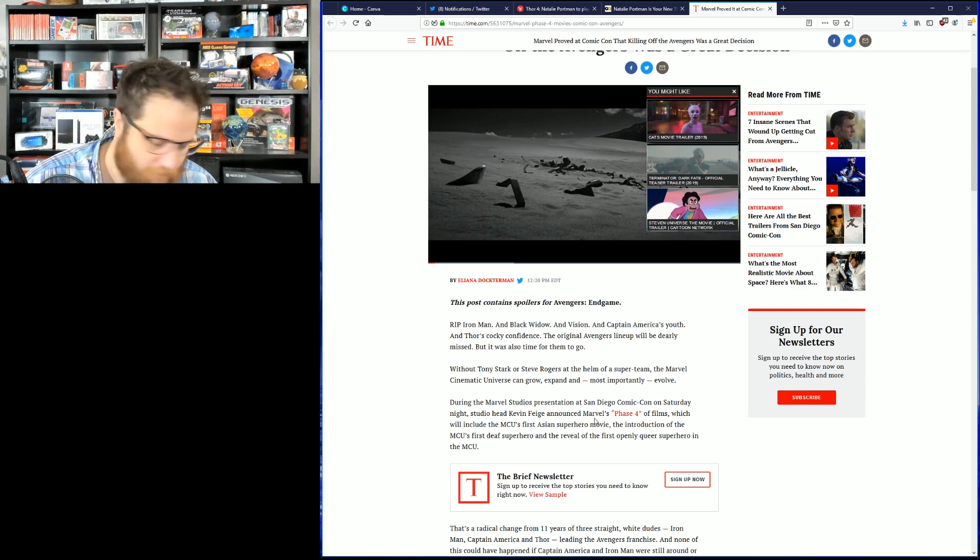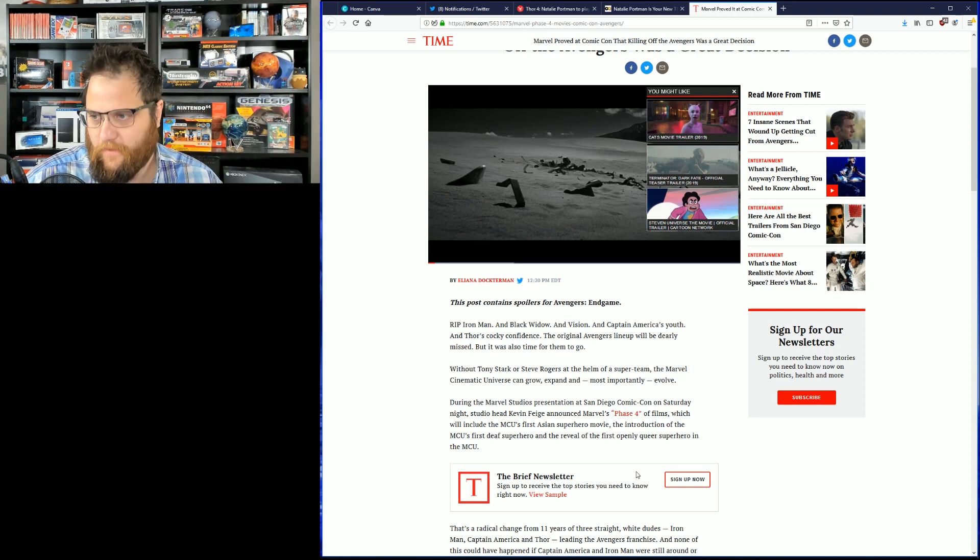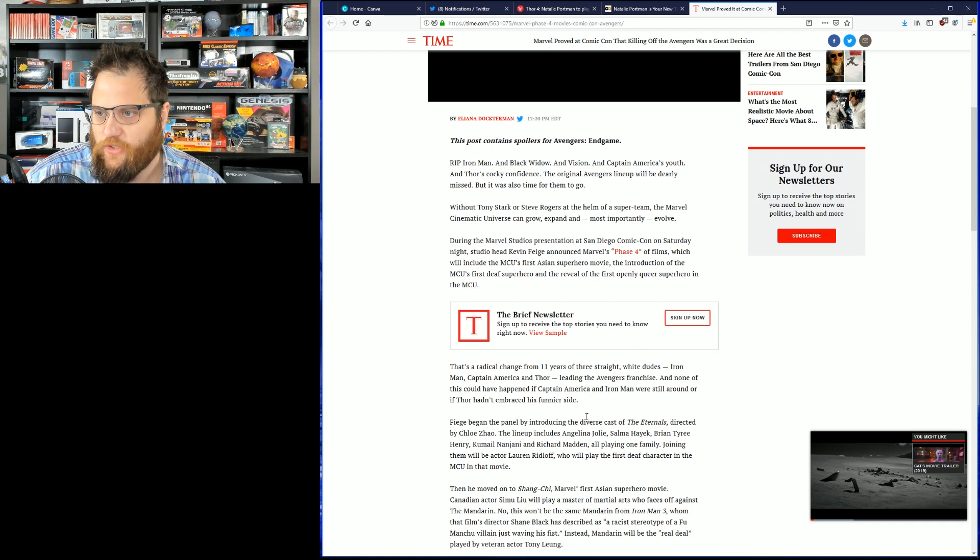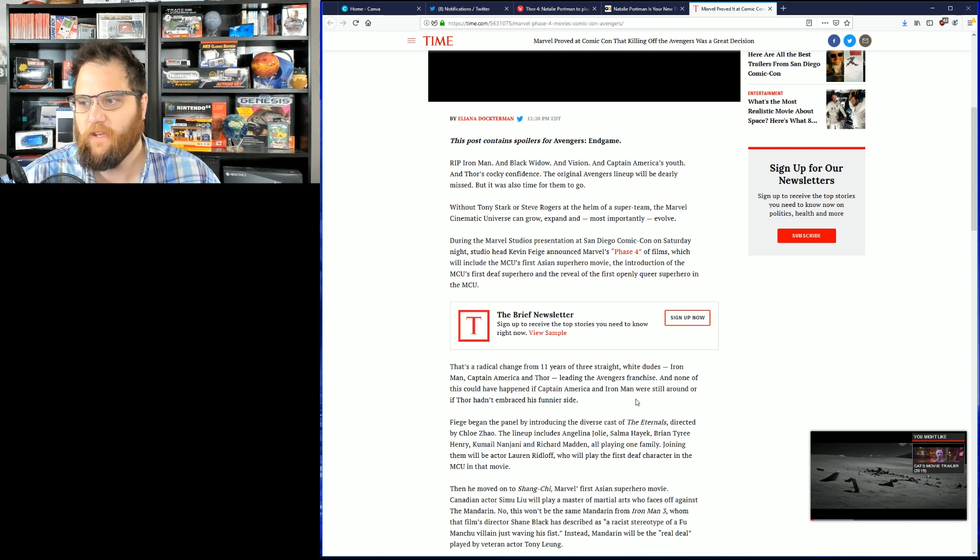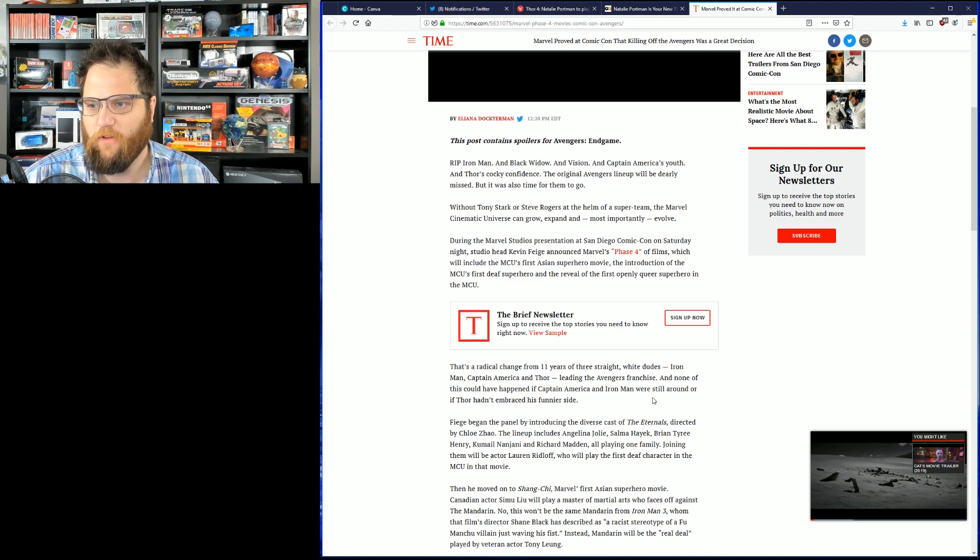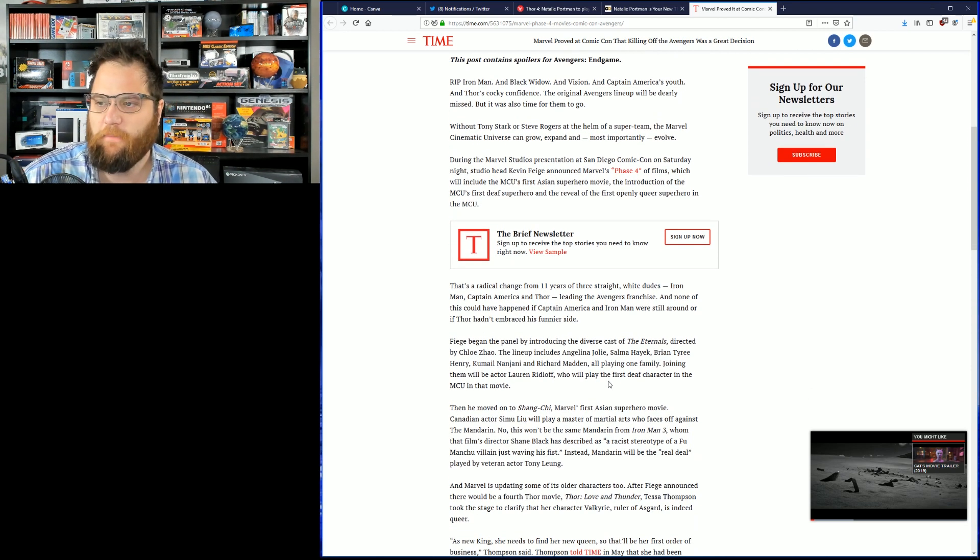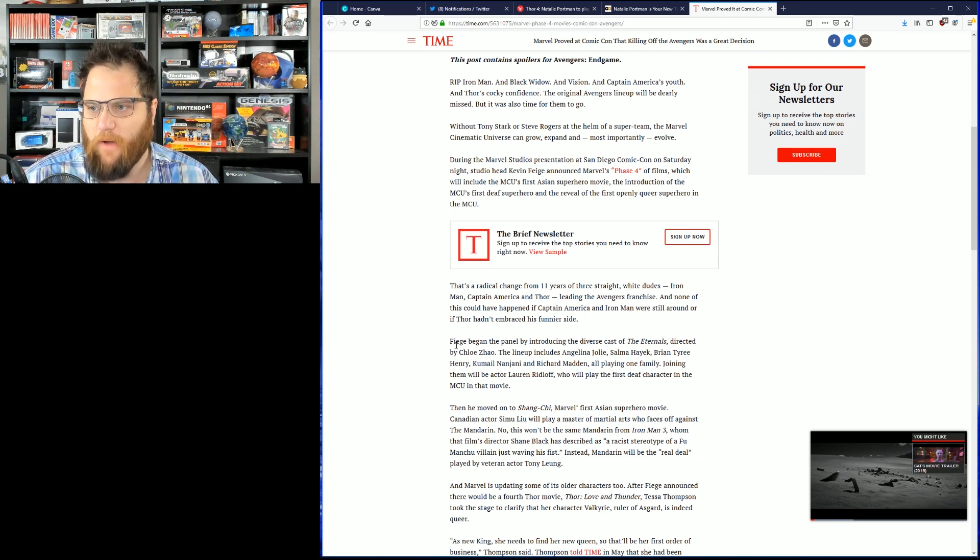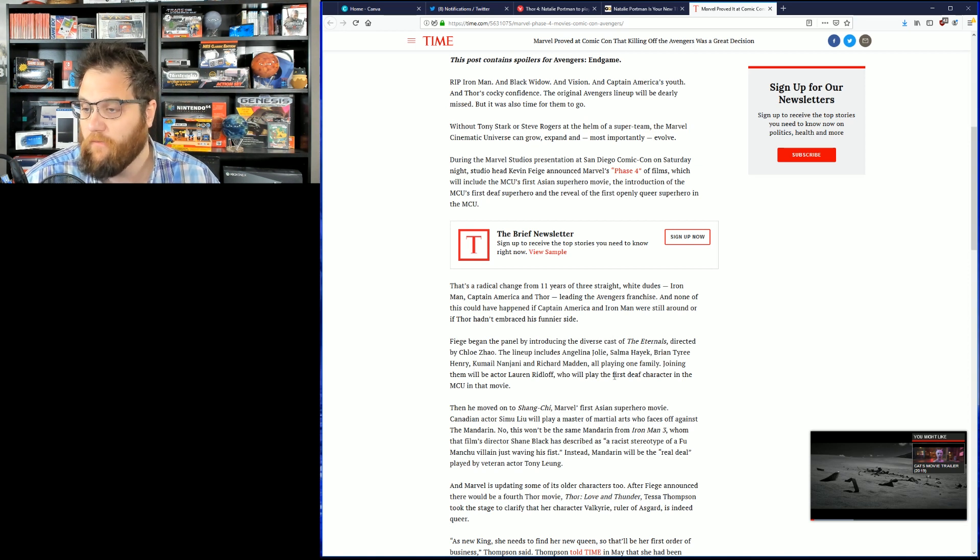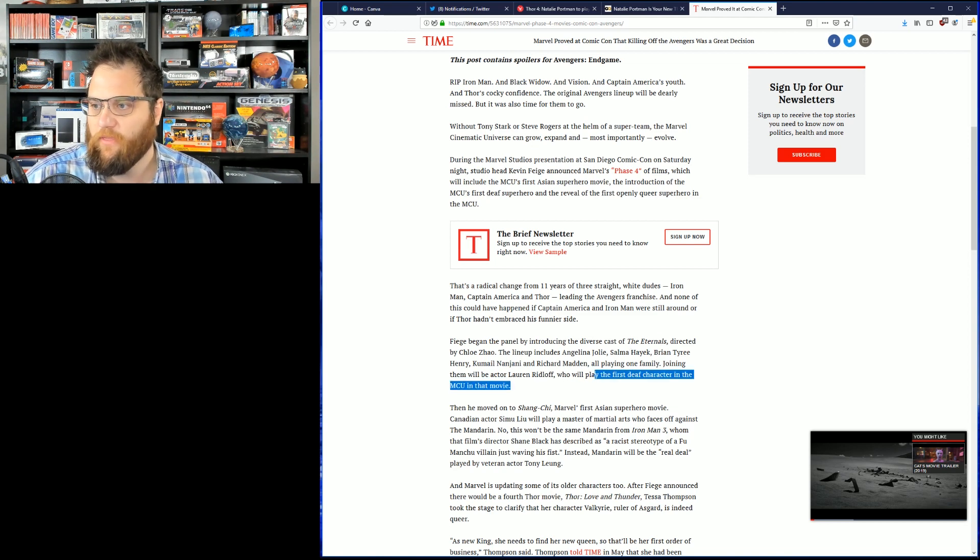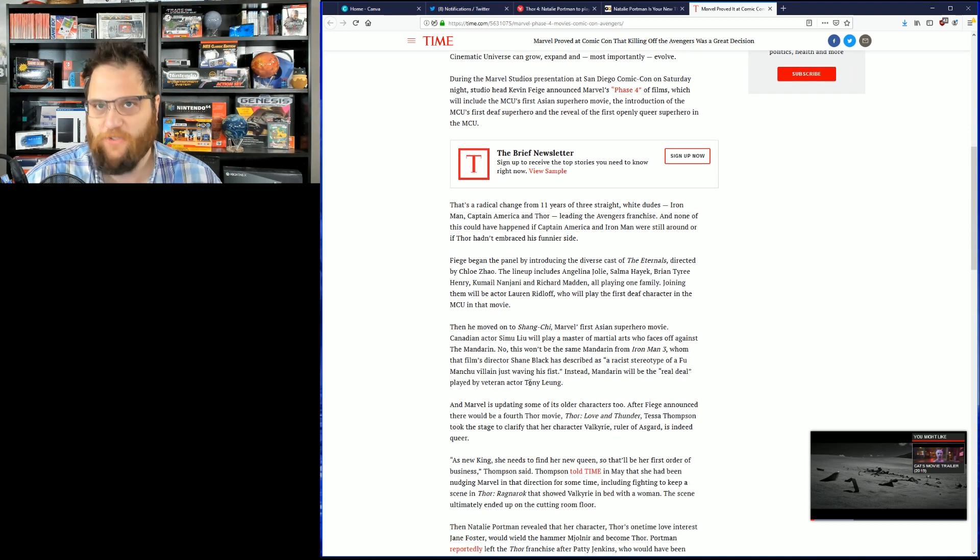This is going to be a gold mine. That radical change from 11 years of three straight white dudes, Iron Man, Captain America, and Thor, leading the Avengers franchise, and none of this could have happened if Captain America and Iron Man were still around or if Thor hadn't embraced his funnier side. Feige began the panel by introducing the diverse cast of the Eternals, directed by Chloe Zhao. Now, the lineup includes Angelina Jolie, who cares? Salma Hayek, who cares? Brian Tyree. None of these people are relevant anymore. All playing one family. Joining them will be actor Lauren Ridloff, who will play the first deaf character in the MCU. Way to get that target market.